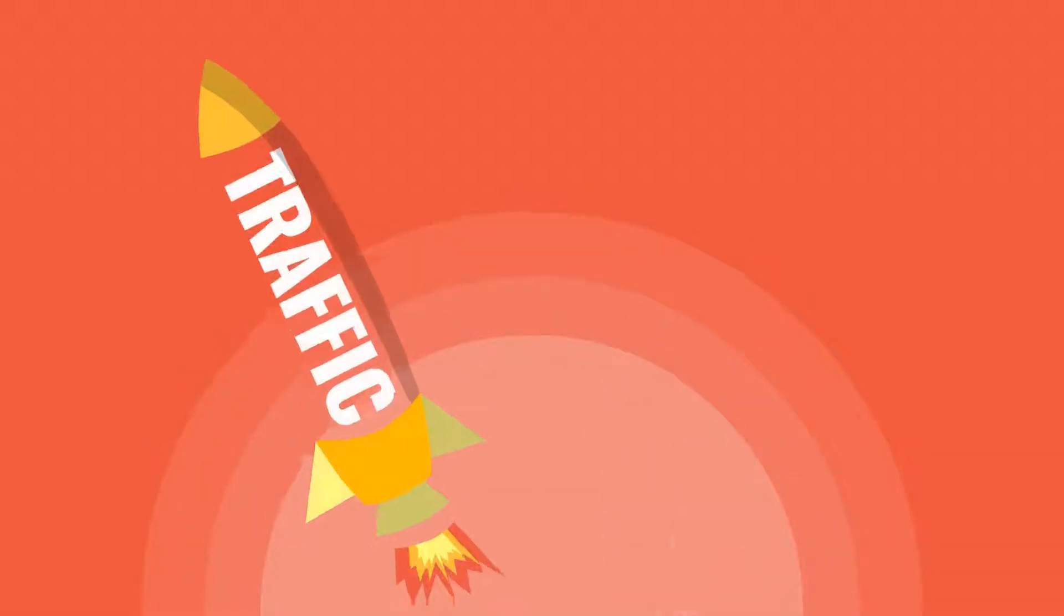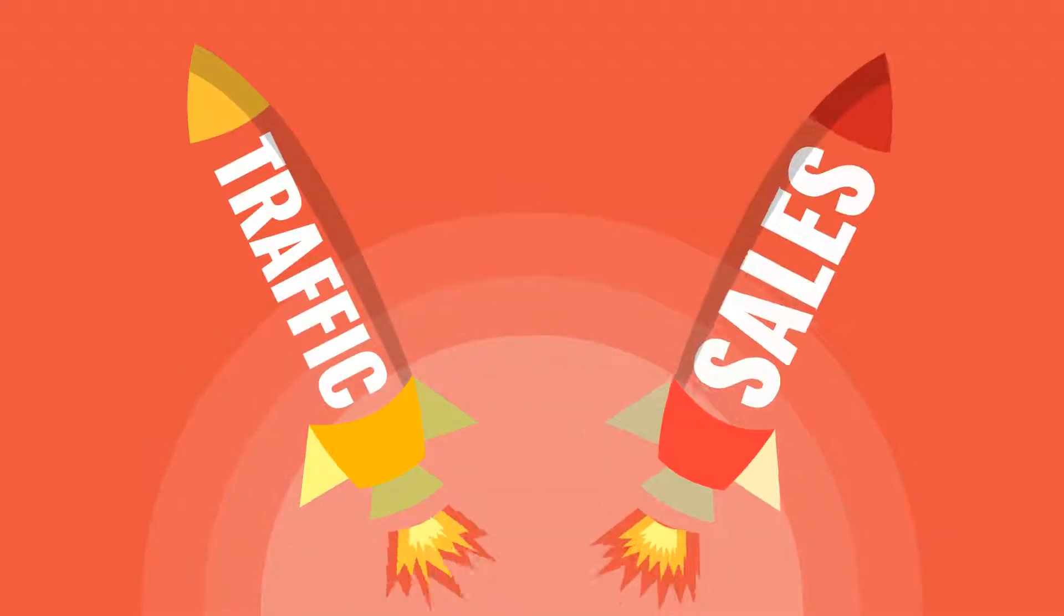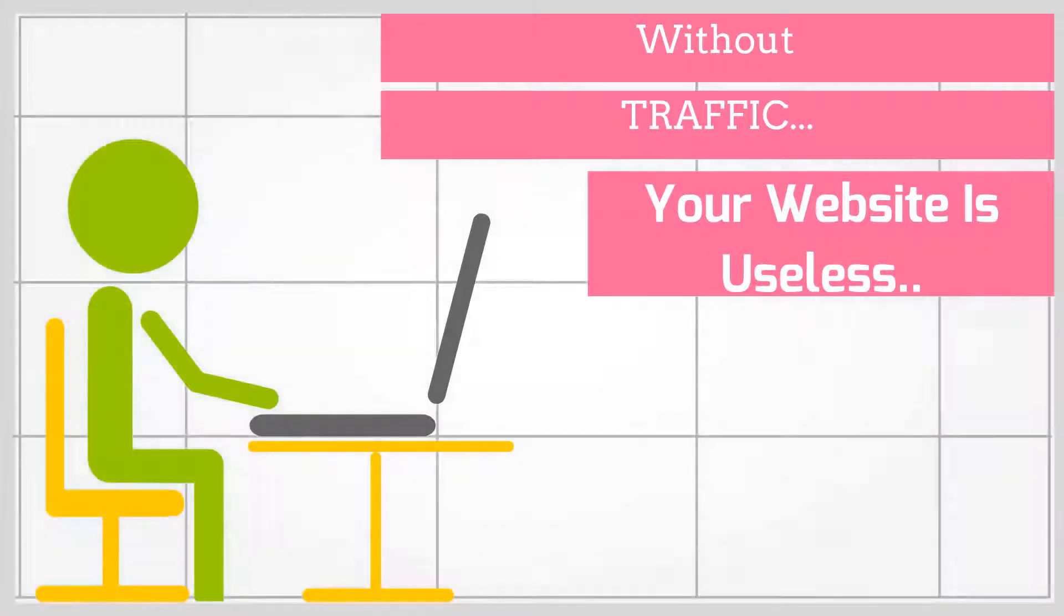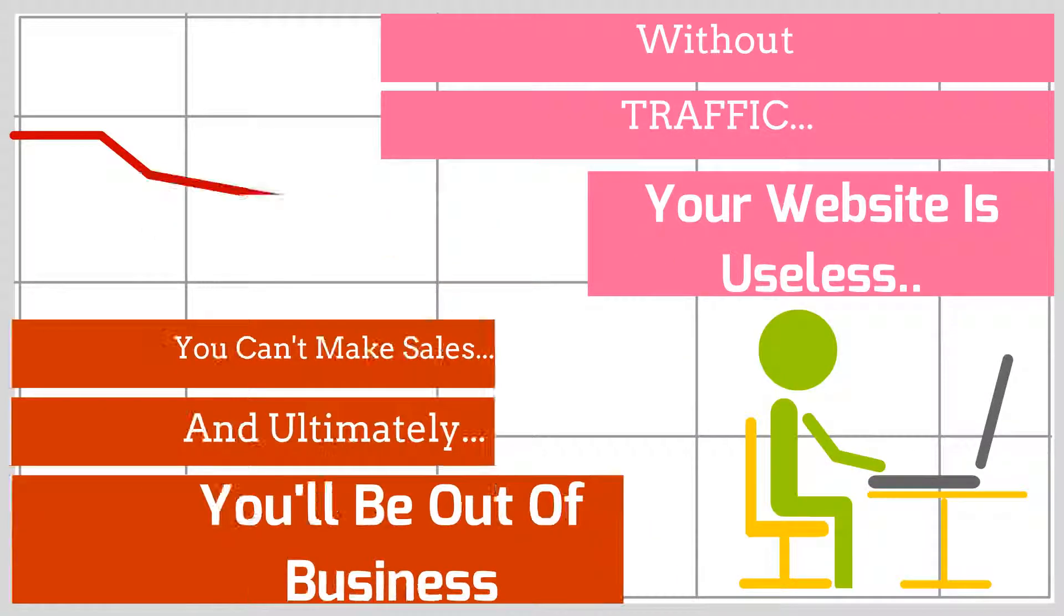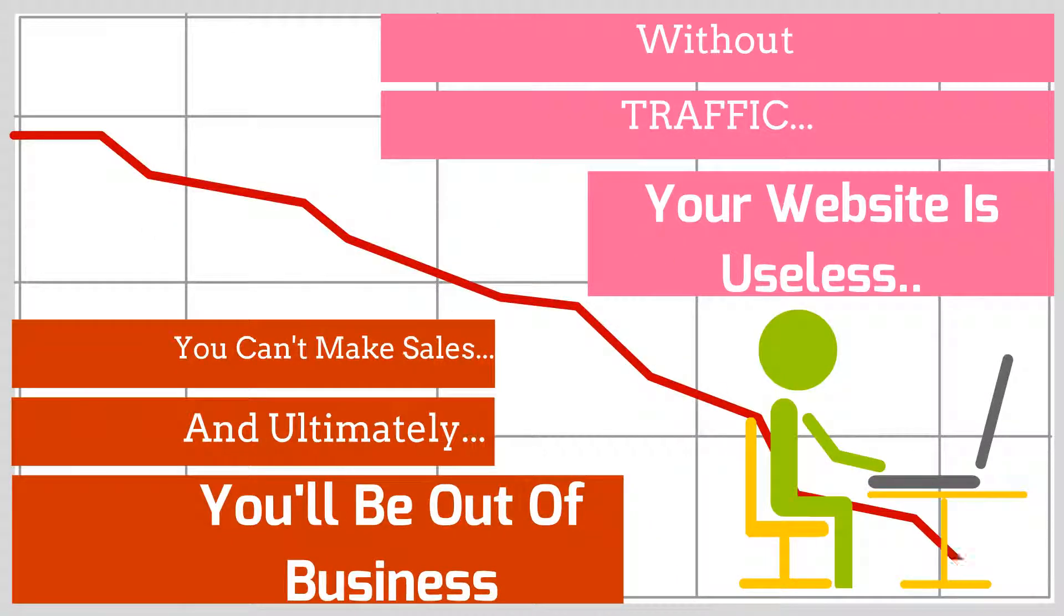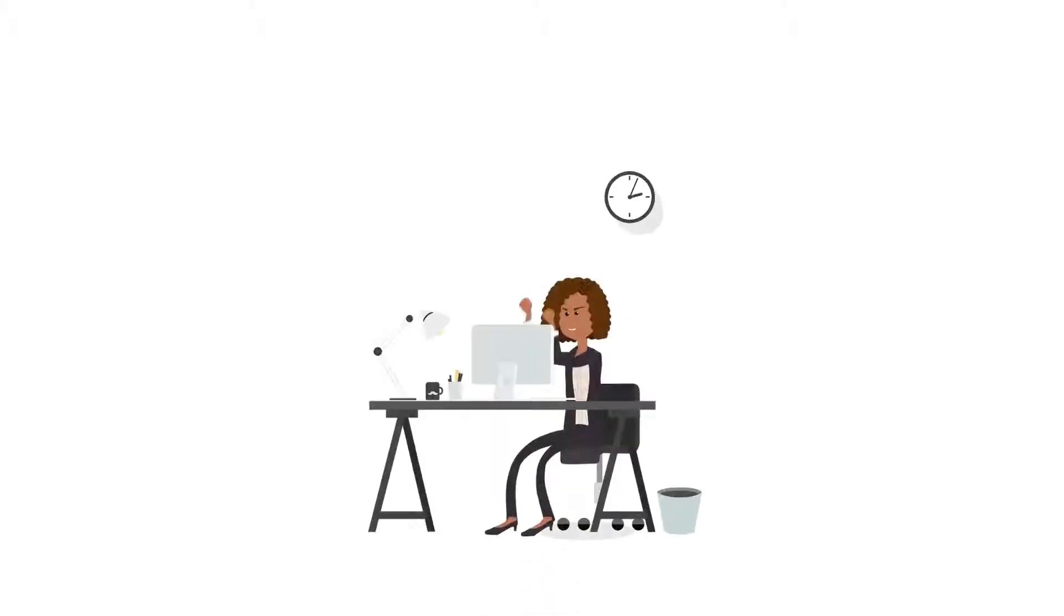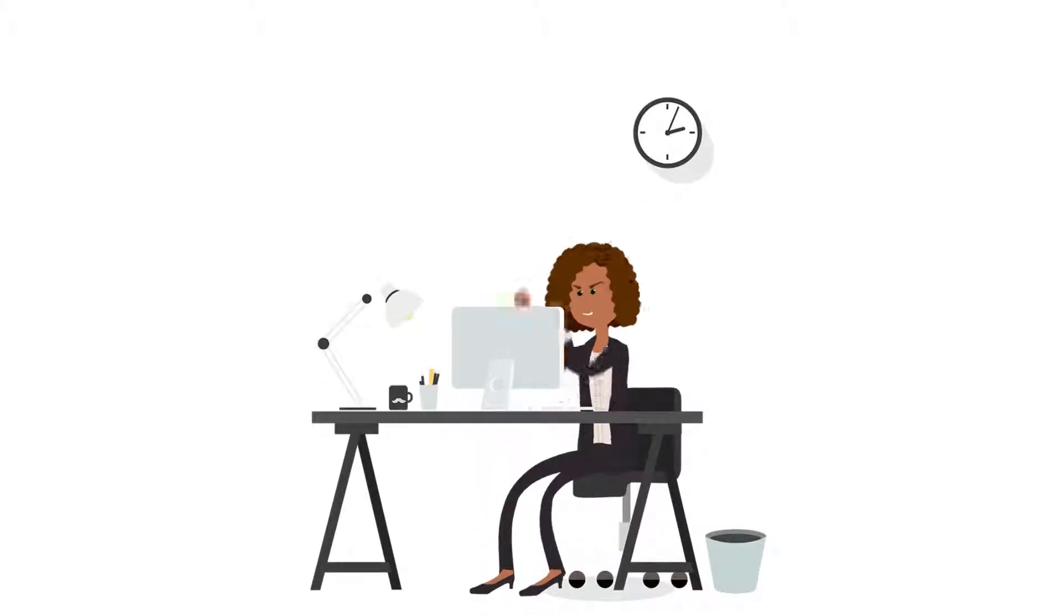Without a doubt, traffic remains the lifeblood of any online business. Without traffic, your website is useless. You can't make sales and ultimately you will be out of business. Unfortunately, the vast majority of online marketers suffer from this and ultimately end up failing.